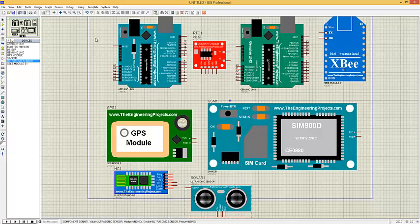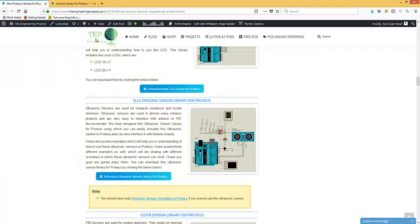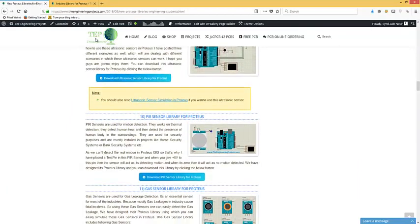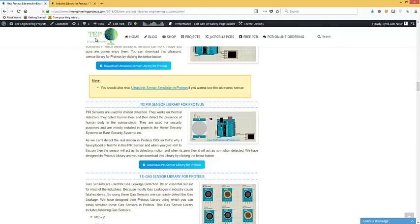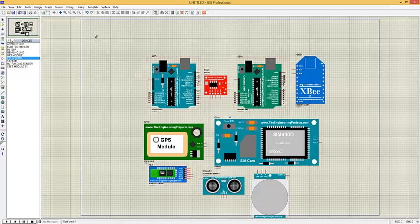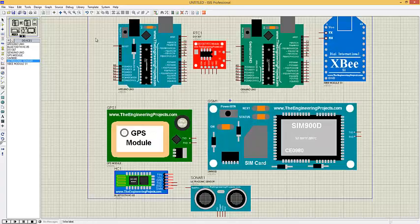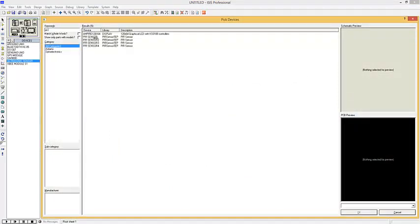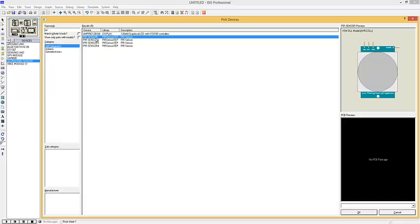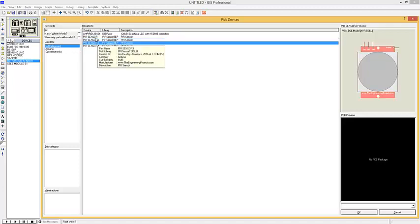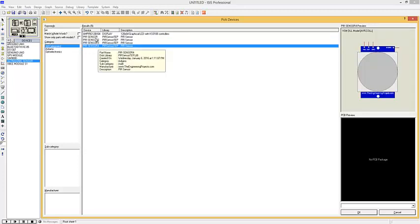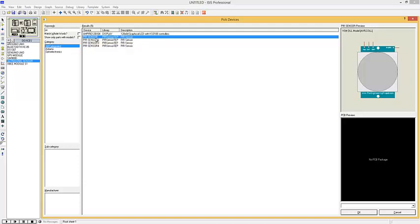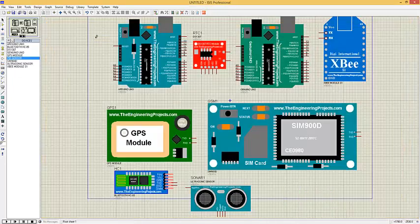The next library is the PIR sensor library for Proteus. PIR sensors are used for motion detection and work on thermal detection — they detect human heat and the presence of a human body in the surroundings. They are used for security purposes in projects like home security systems or bank security systems. You can download this library by clicking this button. If you have installed it correctly, you will find four sensor variants. I'm gonna place the light blue one in my Proteus workspace — here's our PIR sensor.